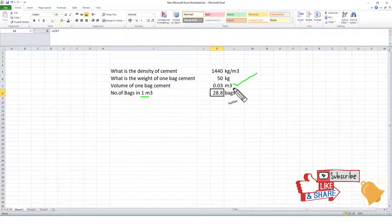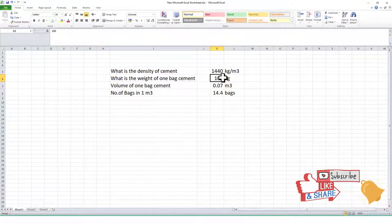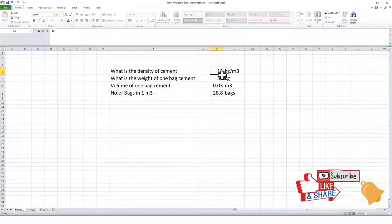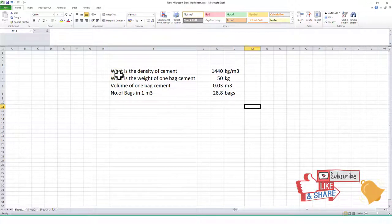This is the calculator. If you increase the weight of cement per bag, the number of bags changes automatically. If you decrease it to 50 or change the density to another cement type, the number of bags updates accordingly. This is a very basic and easy Excel sheet to calculate the number of bags in one meter cube using a very simple formula. If you like this video, please subscribe, share, and comment. Thank you.